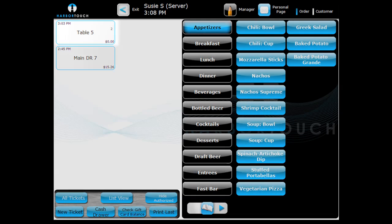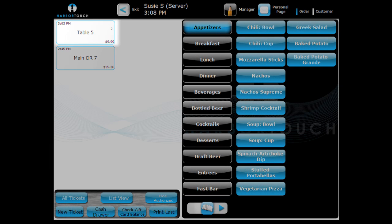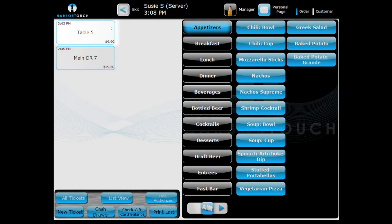As you can see, the table is now associated with the newly created ticket. You can also start a new ticket by selecting a customer in the customer database.